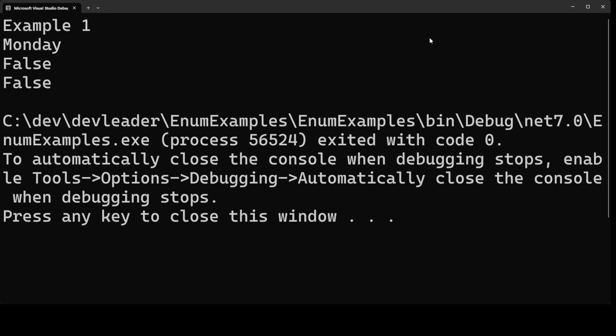All right and here is the output from our program. So like I said I have example one being printed at the top but Monday is the result of us doing console write line and then the enum value of Monday.